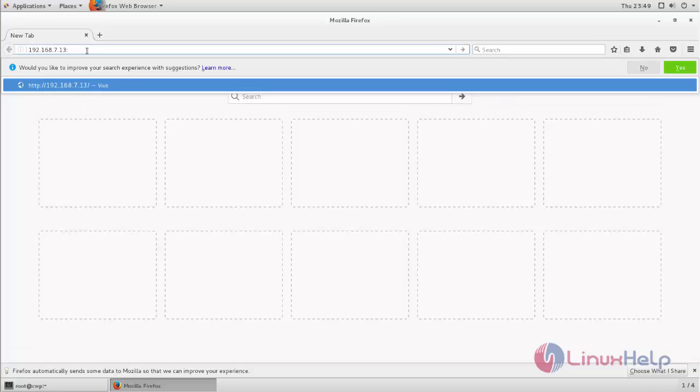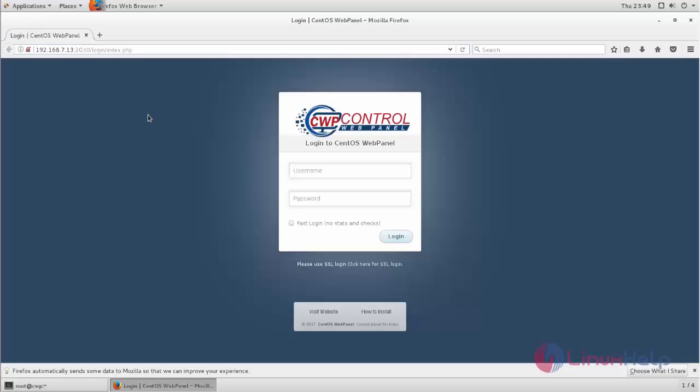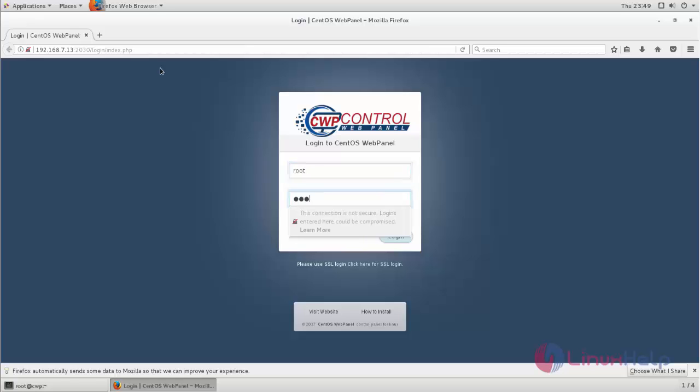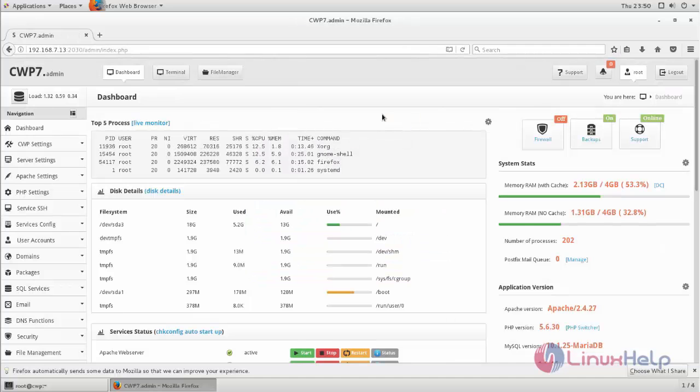Then type the port number 2030. It is the default port number for CentOS WebPanel. Now I will login with my credentials. Here, I have logged in.